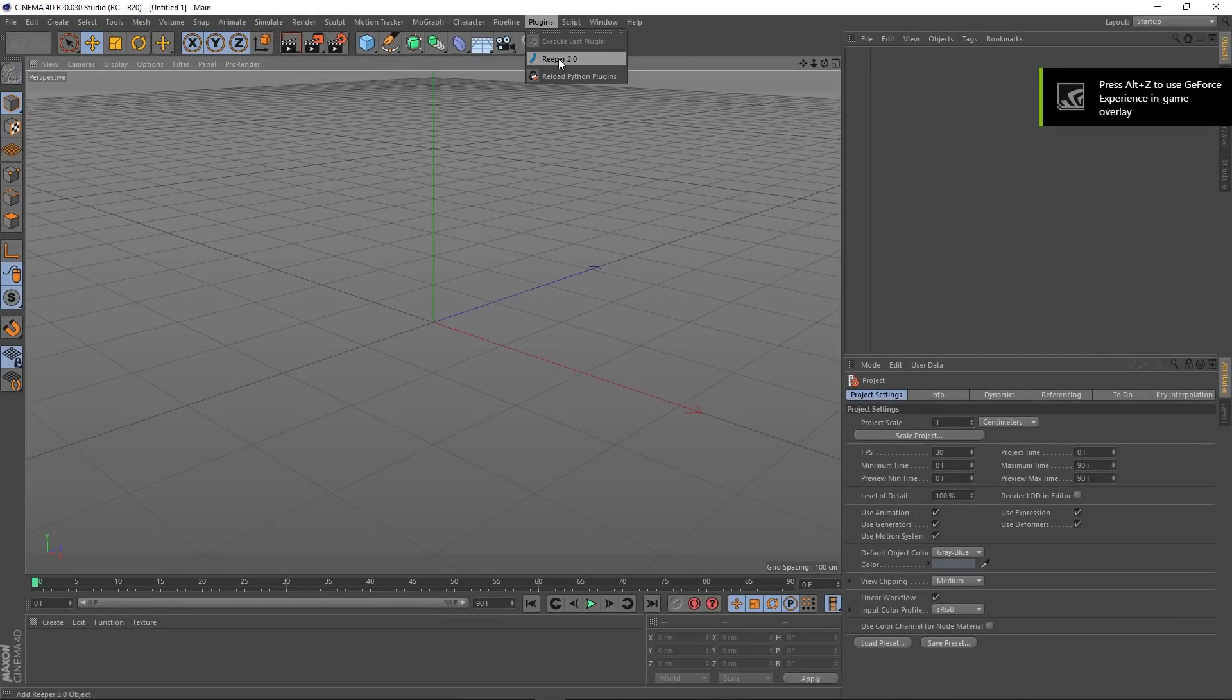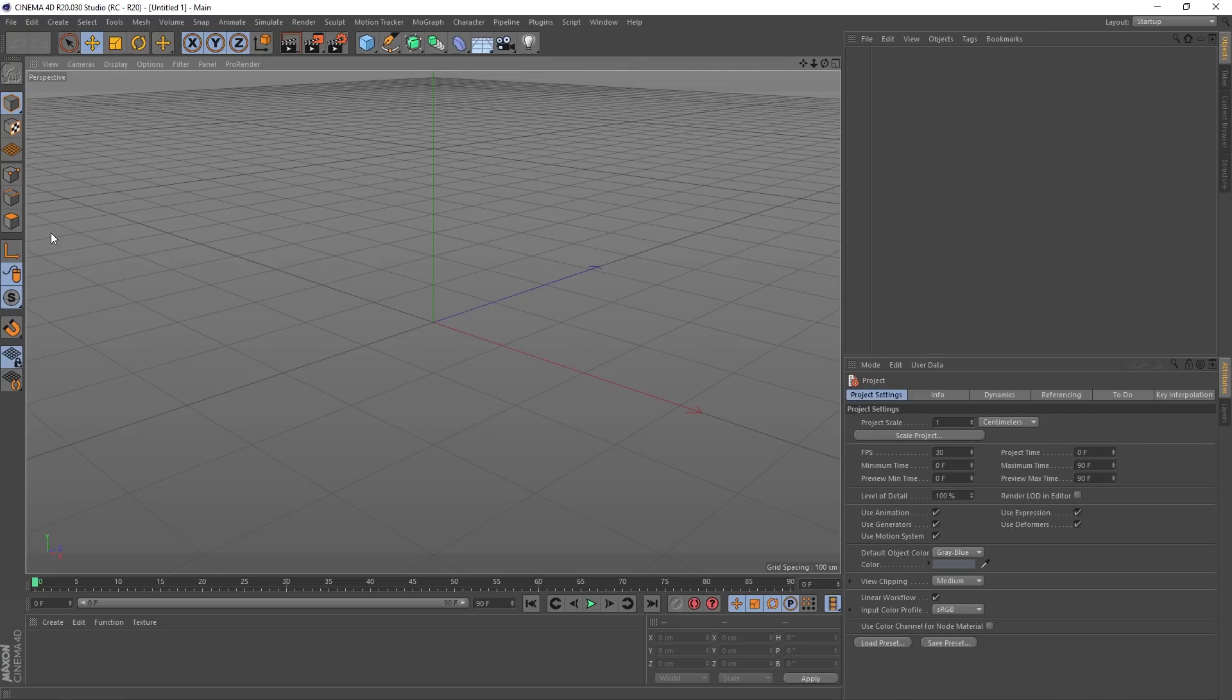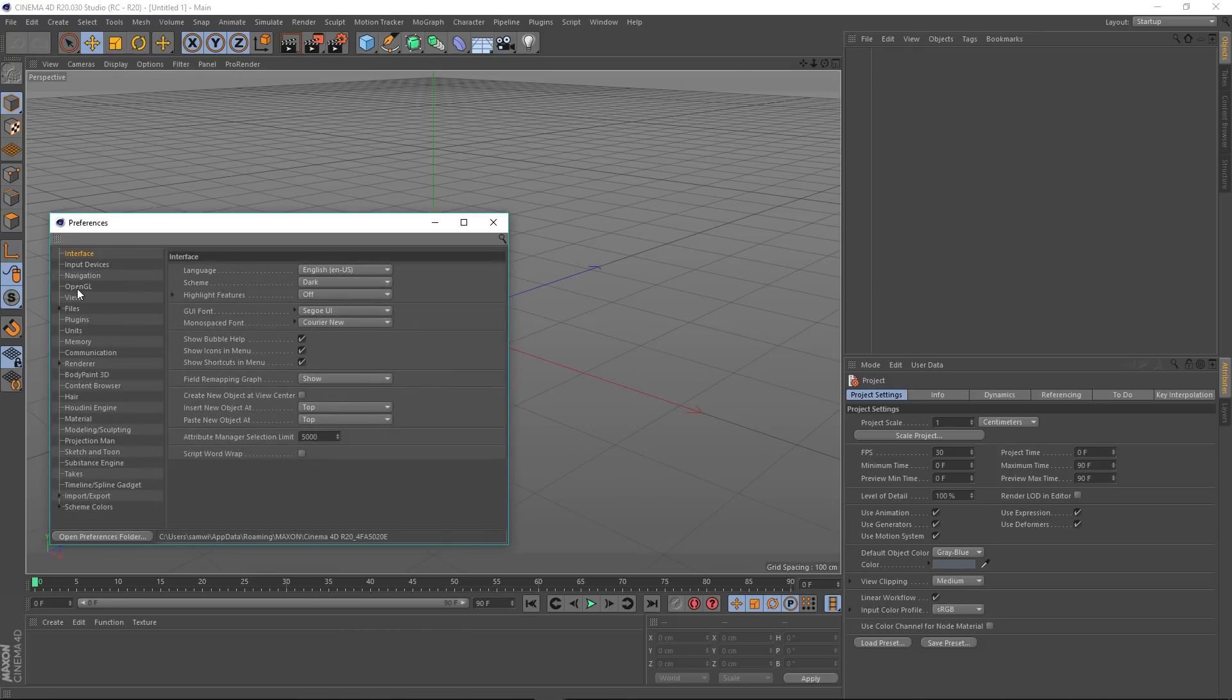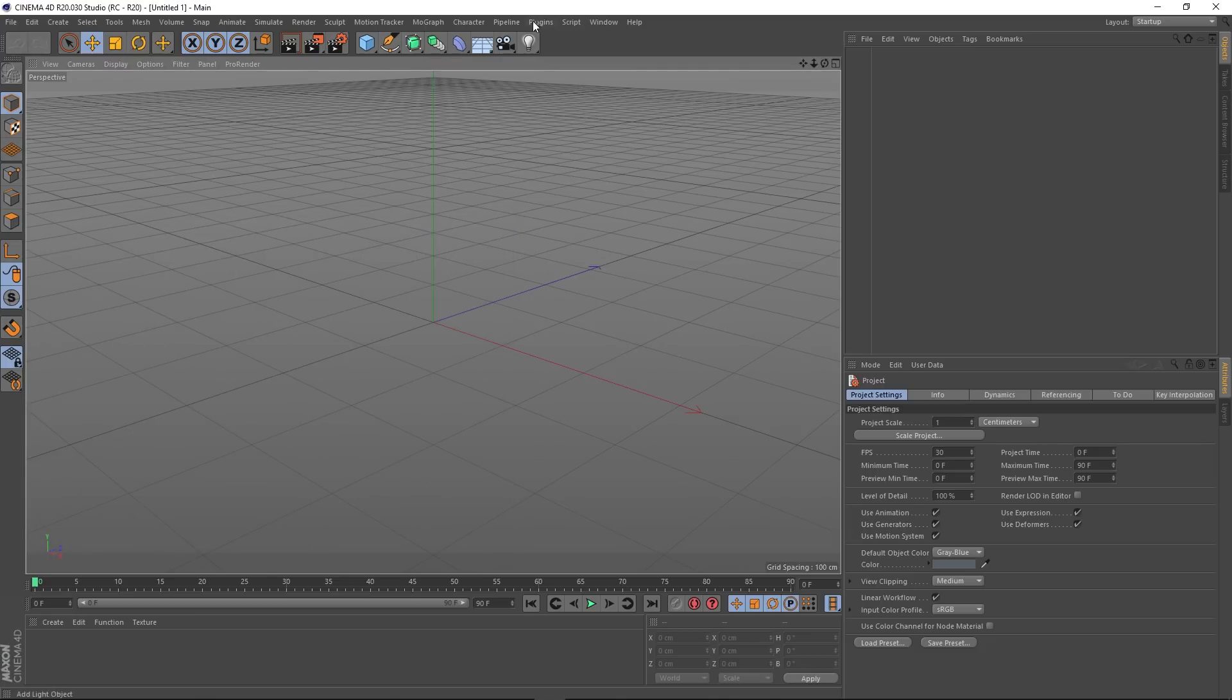And you can see that Reaper 2.0 has already been loaded in. So I didn't even have to go to Edit, Preferences, and then go to this plugins section and actually stipulate the path. It's already detected it because it's in a folder called Plugins in the root of Cinema 4D.